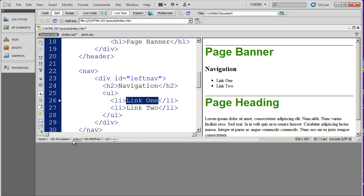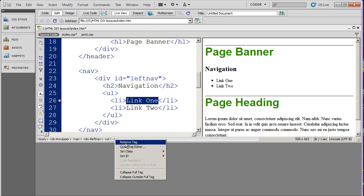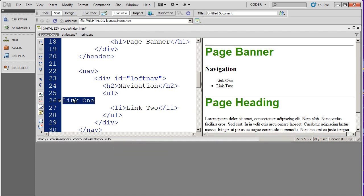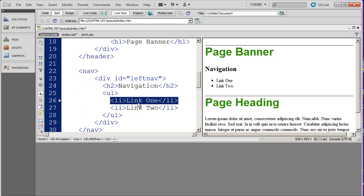Now I can actually right-click on these things and do some things. For example, I can right-click here and say remove tag. Doing that removes that LI tag. Now I didn't actually want to do that, so I'm going to go ahead and undo remove tag, and it puts it back on there.